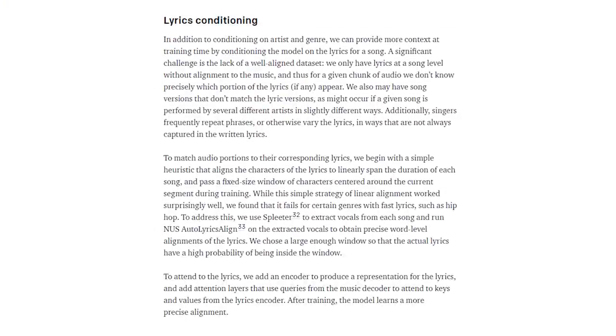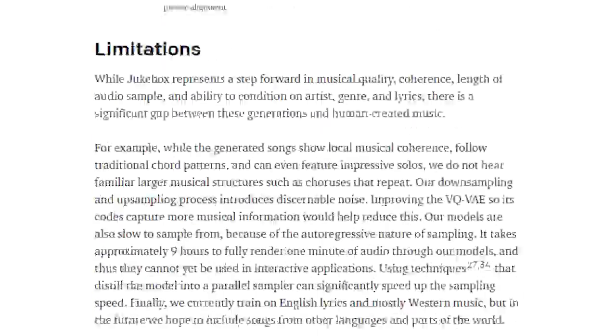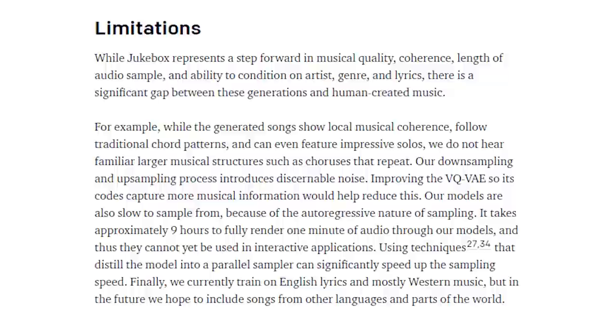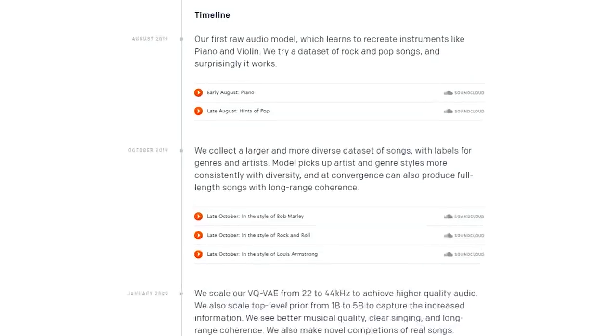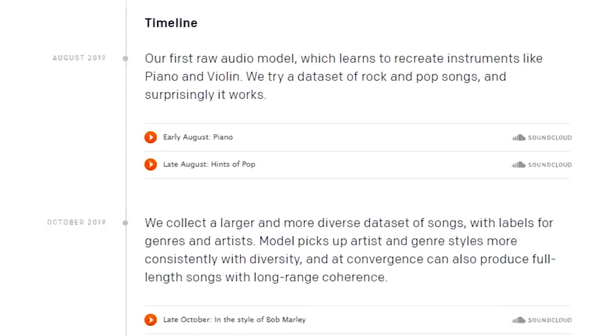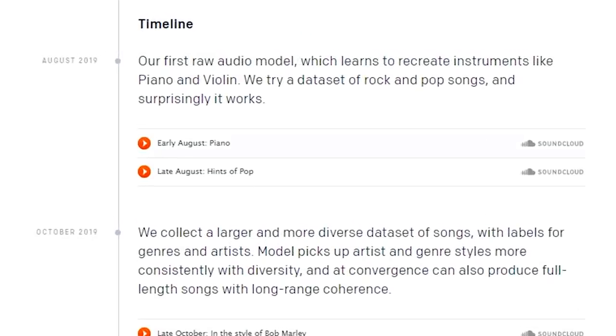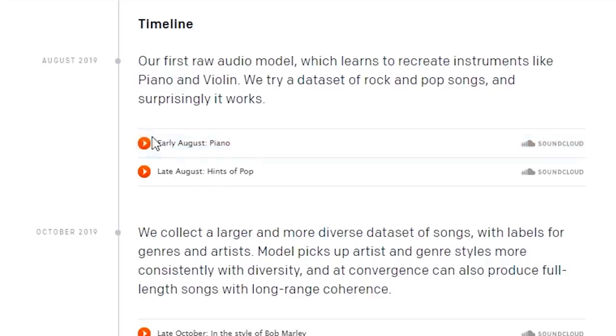There's a ton of complicated stuff that went into how Jukebox was gonna create original lyrics for songs, there's stuff about the limitations of what it can and cannot do, but eventually, they started to test it out. In August of 2019, they had Jukebox try to mimic the sound of a piano and create an original song based on that concept.